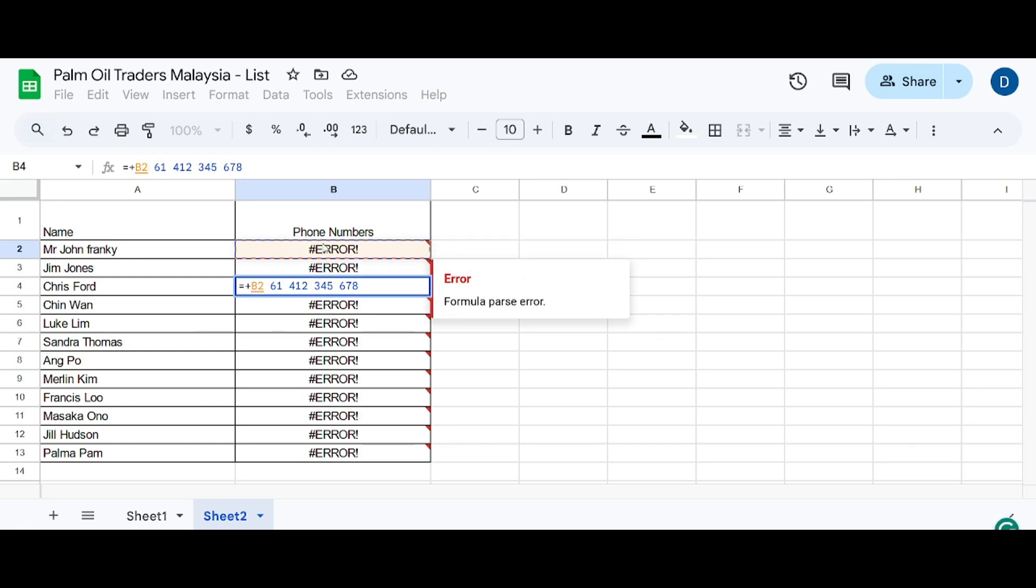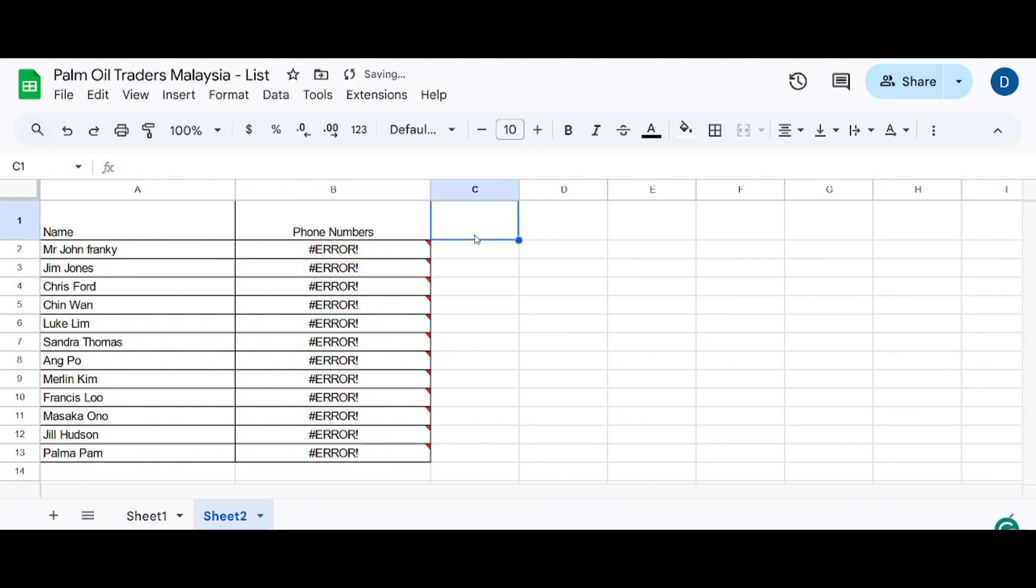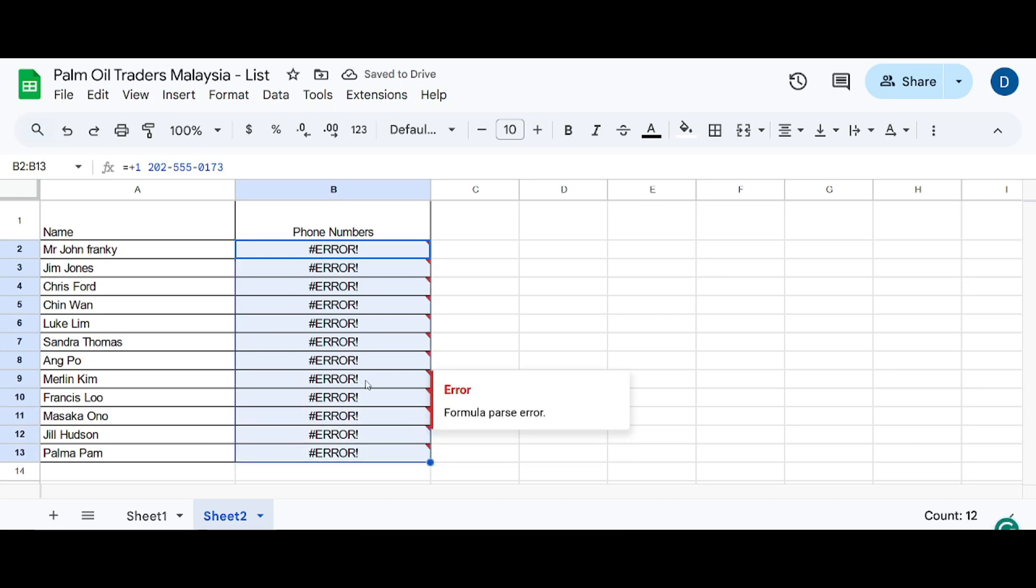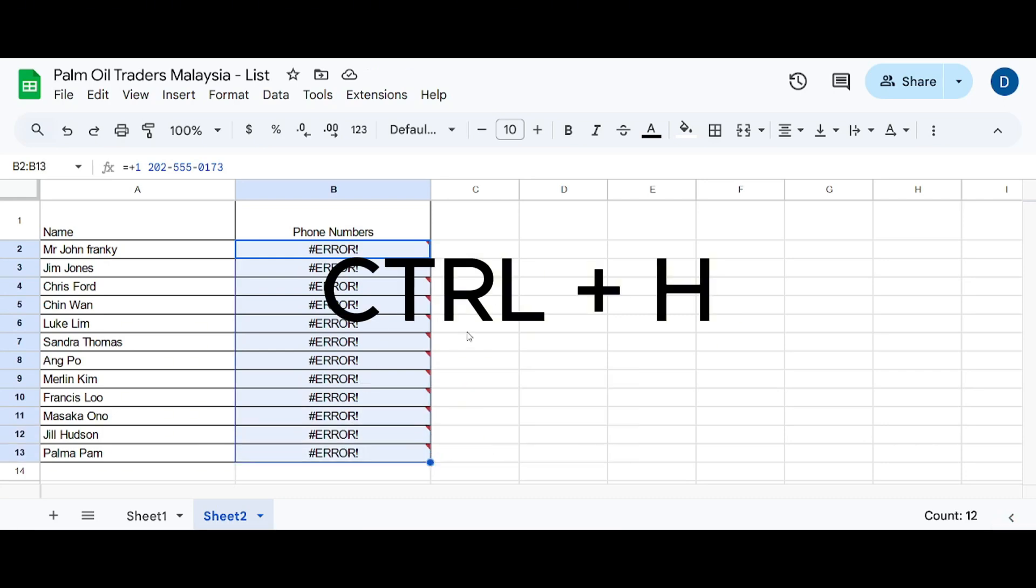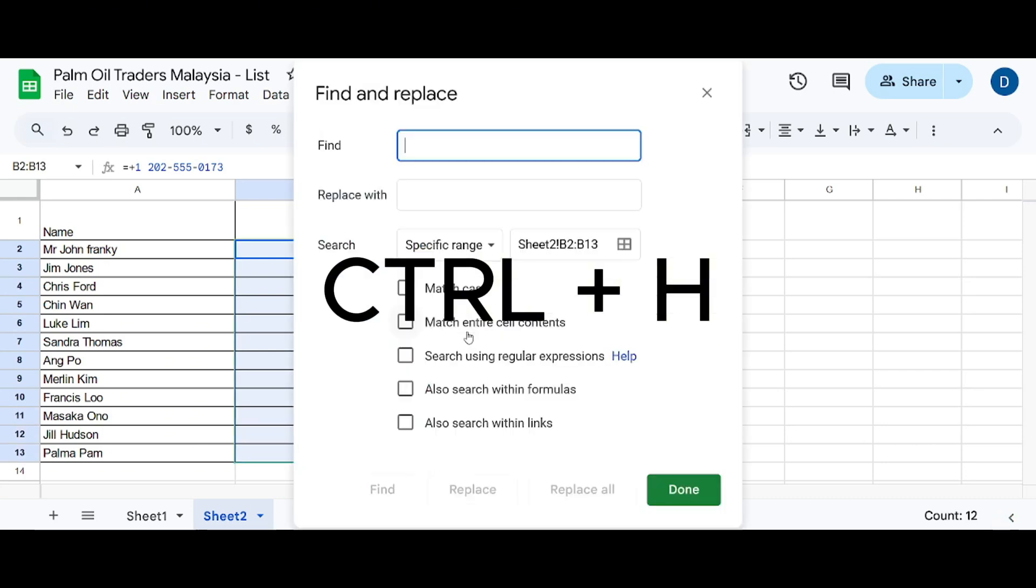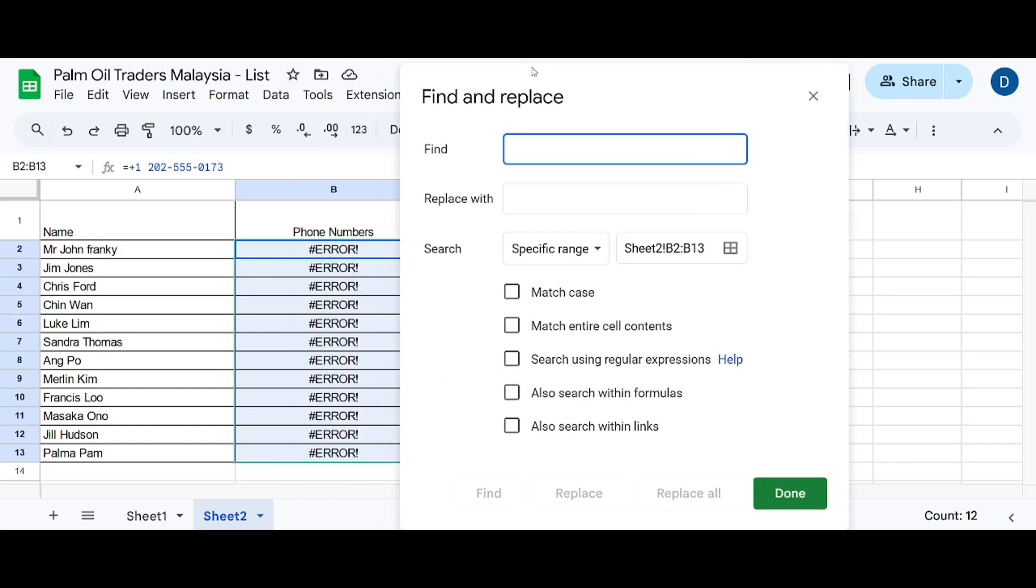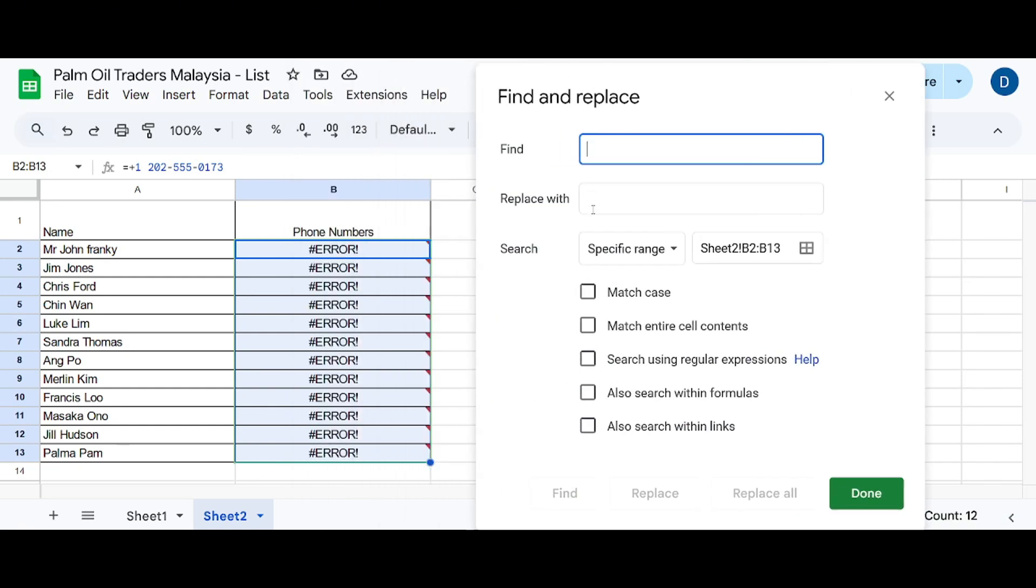Now there's a very simple way to get rid of this. We have to just highlight all the numbers and then press Ctrl+H. Then we have to make sure